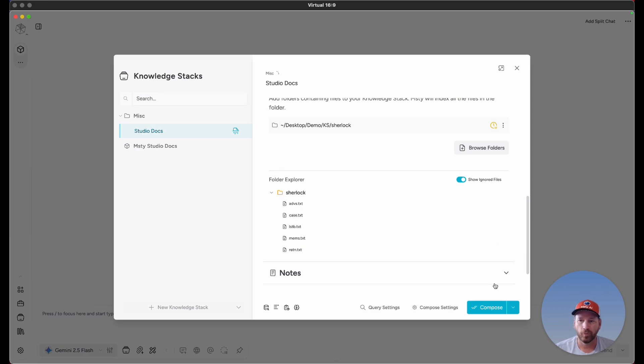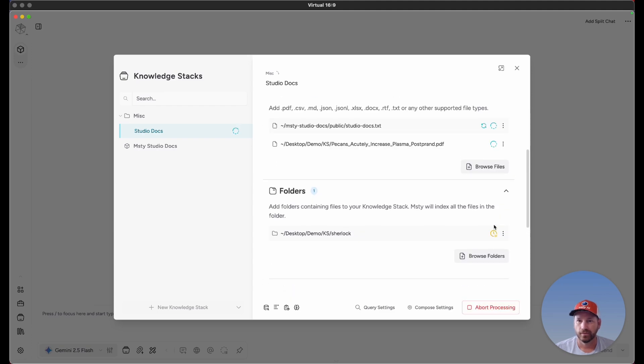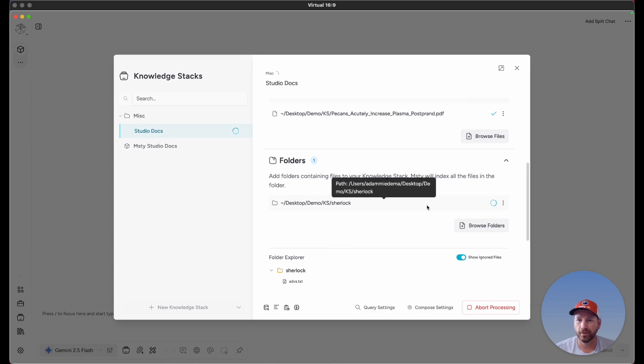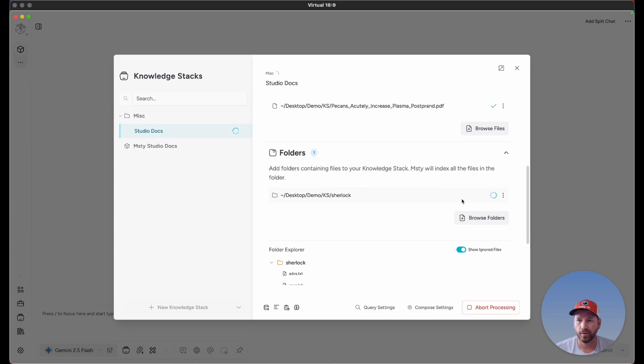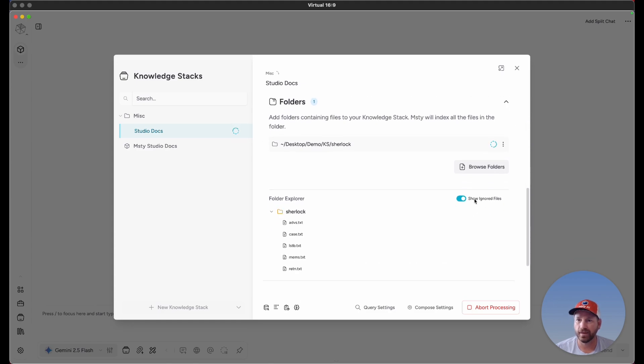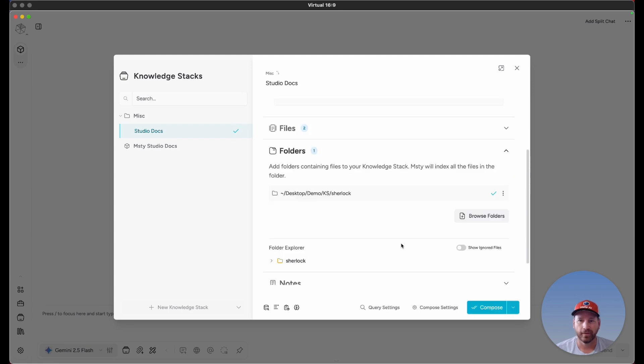At this point, I'm going to click on Compose again. We'll see that these two were processed, and now it's going to the folder. It's going to process the files within the folder and add that to our knowledge stack.